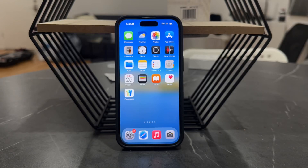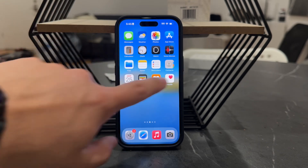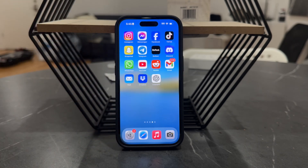Hey everyone, welcome back again to another video. This time we talk about Instagram and some ways you could theoretically recover deleted chats on Instagram.